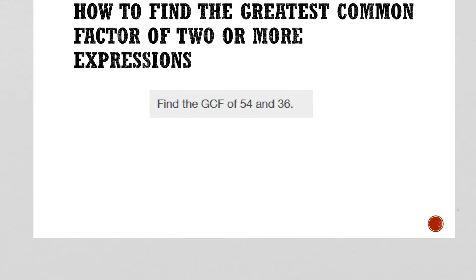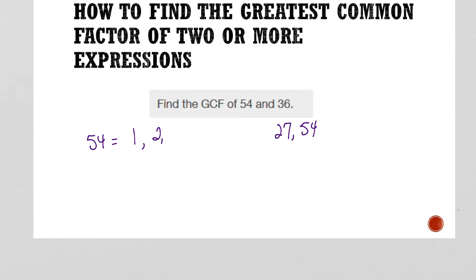Another way to do this — and this is probably the way that I've always done it — is to just write down all the factors of each number. For 54, I start with 1: 1 times 54, then 2 and 27, then 3 and 18. 4 won't go in, 5 doesn't go in, then 6 and 9. That's all the factors of 54.